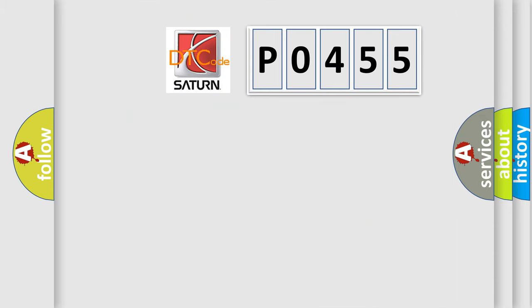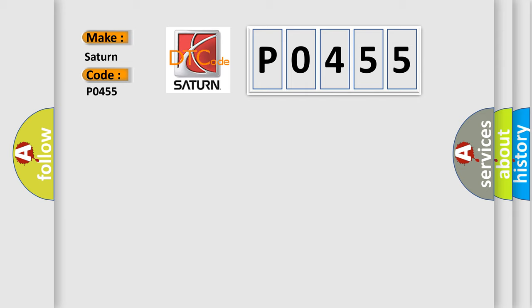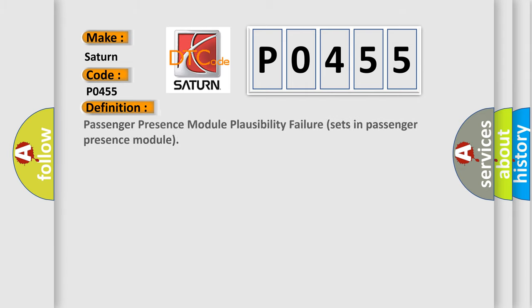So, what does the diagnostic trouble code P0455 interpret specifically for Saturn car manufacturers?